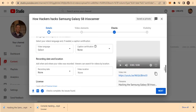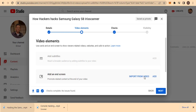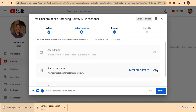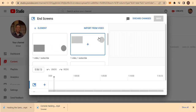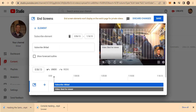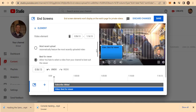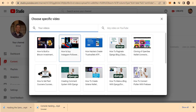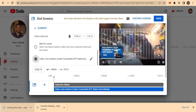Then hit 'Next.' You can add end screens — most of you know what an end screen is. You can add any video from your channel to be displayed at the end. Once the user finishes watching, they'll see another video and a subscribe icon. You can let YouTube select the best video automatically, or choose a specific one manually. Let me select one, then click 'Save.'